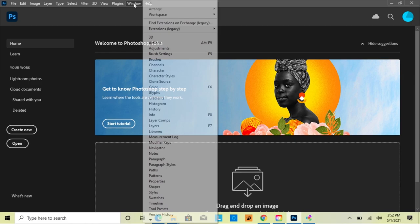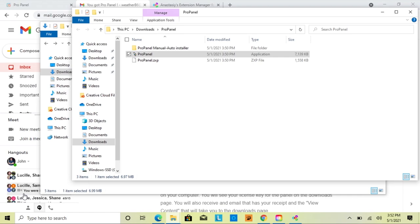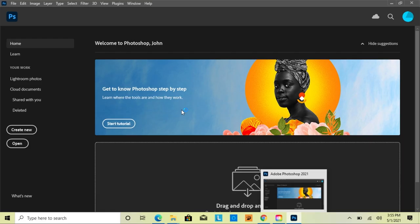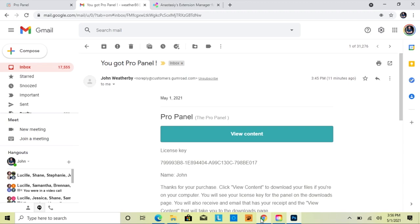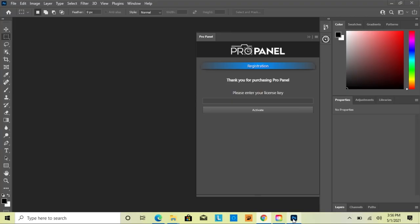If you have Photoshop open already, you're not going to see ProPanel under Extensions yet. You'll first need to exit out of Photoshop and then reopen it. Then go to Window and then Extensions, and you're going to see ProPanel right there. Click on ProPanel, then go to the email with your license key and hit Control-C to copy it. Go back to Photoshop, click in the box, and do Control-V to paste. It does need to be copied and pasted to work.